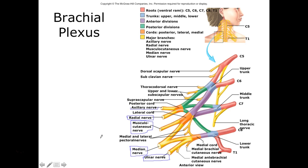These are called terminal branches — found right at the ends of the brachial plexus, continuing down into the arm and forearm to give supply.